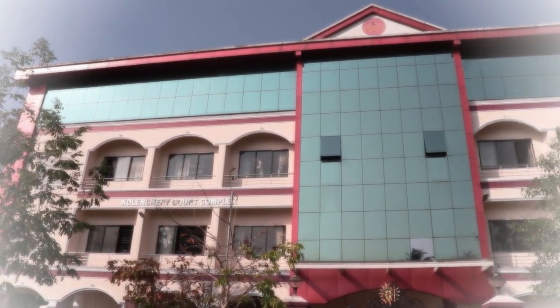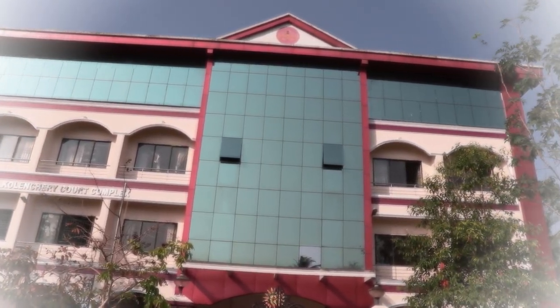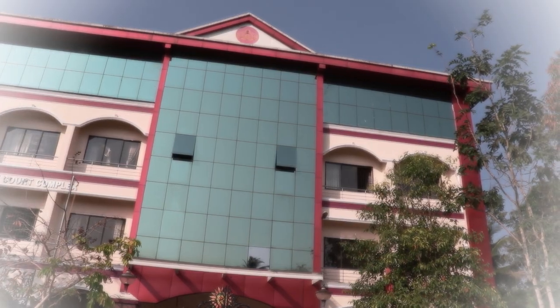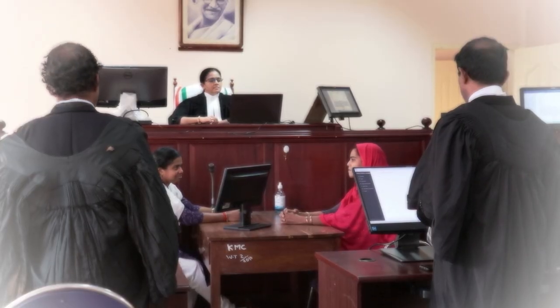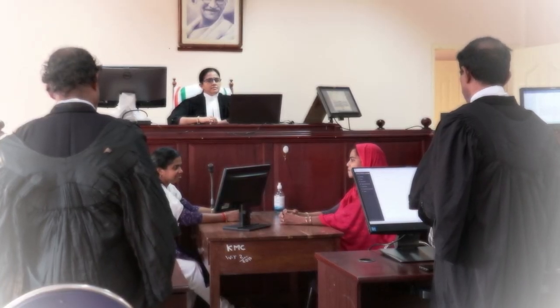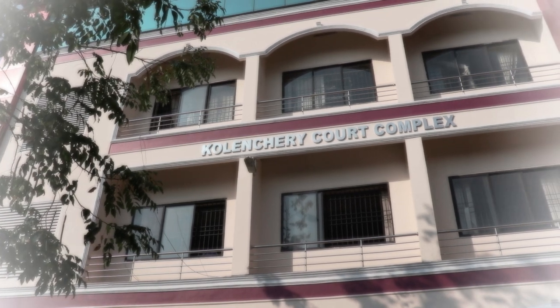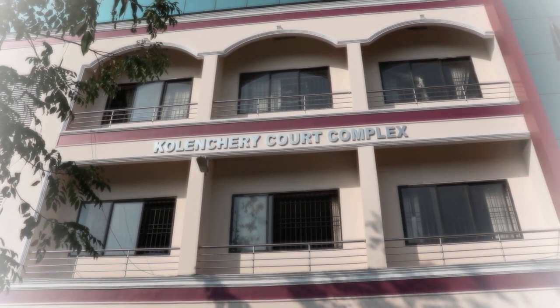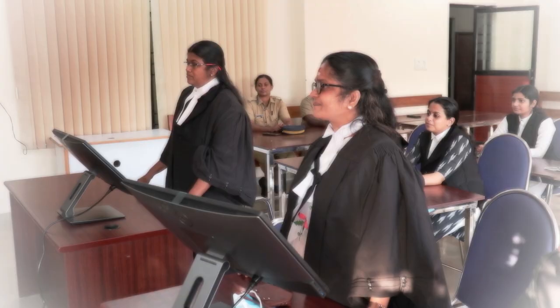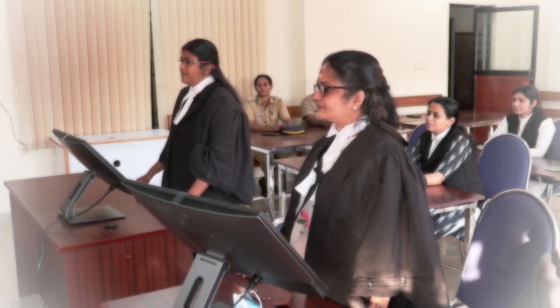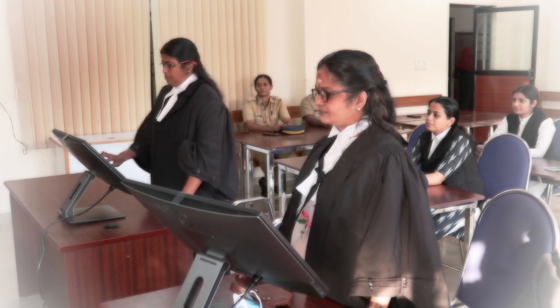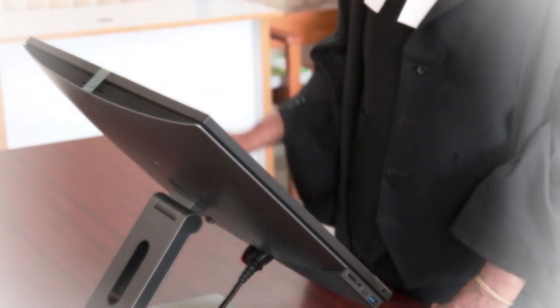Now we come to paperless courts. Two courts at a magisterial level in the state have been converted into truly paperless smart courts. One is the additional Chief Judicial Magistrate Court at Thiruvandapuram and the other one is the Judicial Magistrate of the First Class at Kollangiri. To our knowledge, these are the only two smart paperless magistrate courts in the country and both the courts are presided by Lady Judicial Officers.